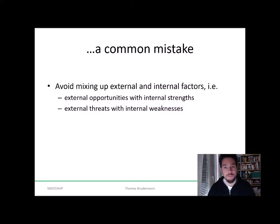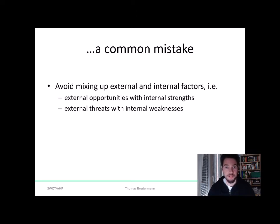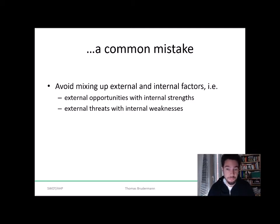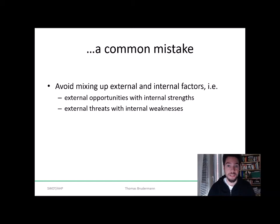What is often done when people do SWOT analysis is a very common mistake, which is mixing up the external and internal factors. Please make sure that in your SWOT analysis you really separate these two things. If you are talking about an internal factor — a factor that is inherently linked with your project, product, service, or technology — then it is internal. If it is something that is happening in the outside world, then it's an external factor.